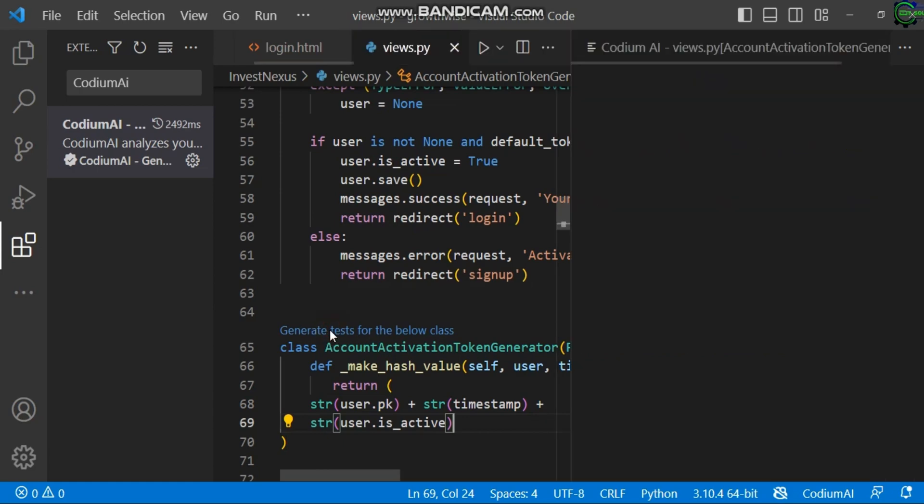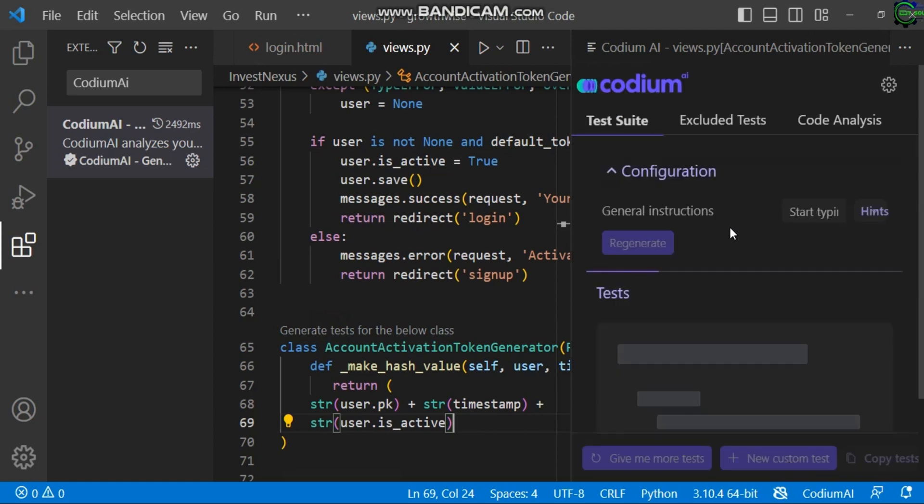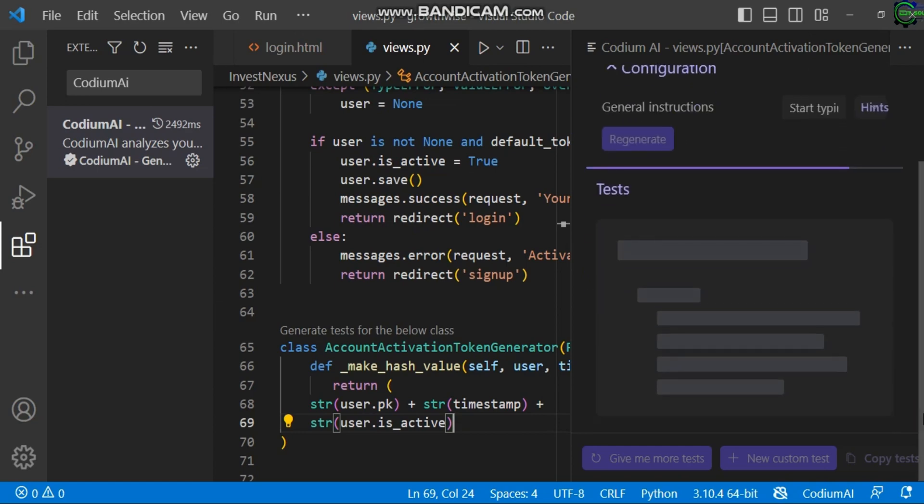So you can hit this test code to actually see what it's working for. I can hit 'Generate tests for the below classes.' This will analyze the code and tell you exactly what you're trying to perform in that particular place.